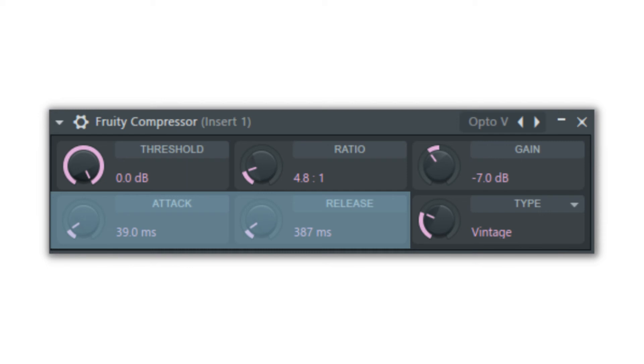For sounds such as a kick drum, it is usually necessary to apply a quick attack so that the compressor catches the drum before it clips the audio.